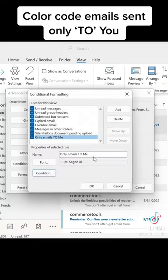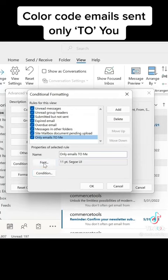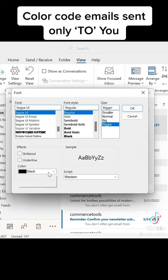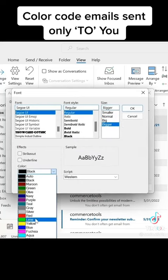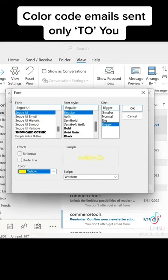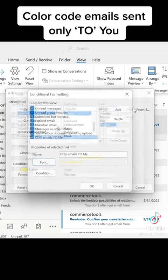Okay. Then go to font. In the font, you can increase the size and select the color, whichever you like. For example, we will select yellow. Then okay.